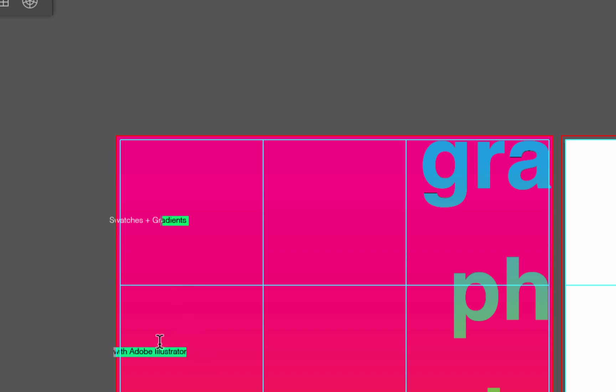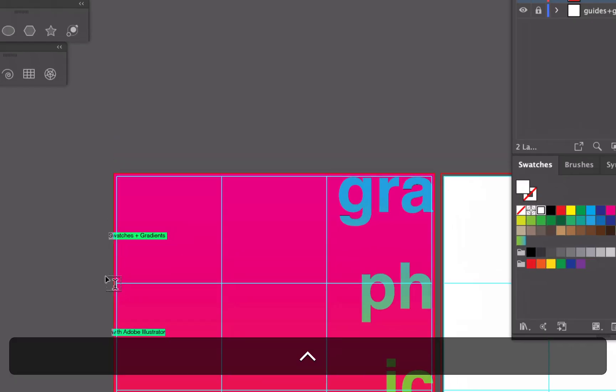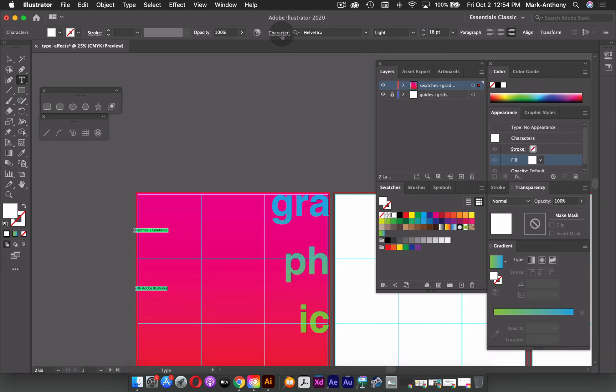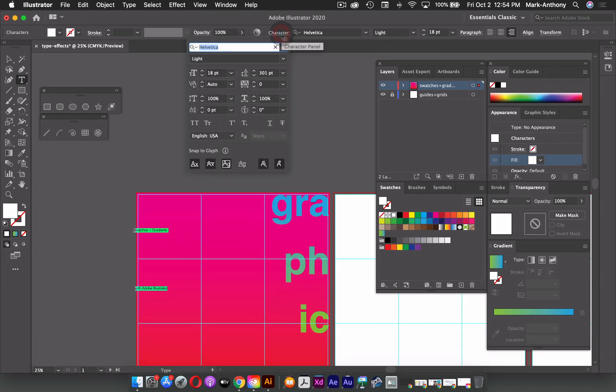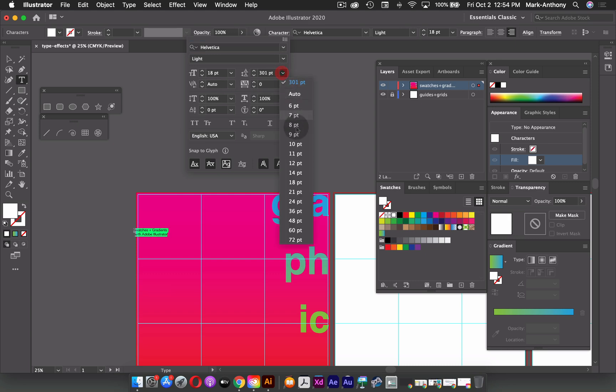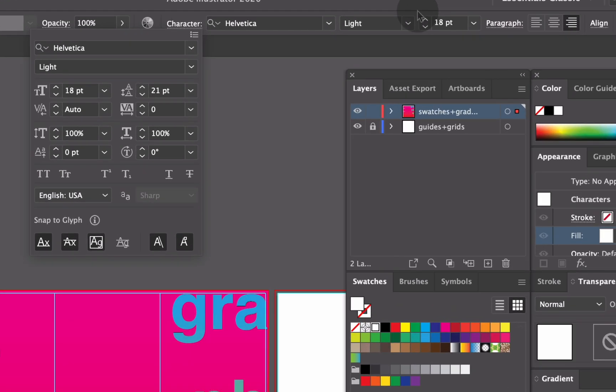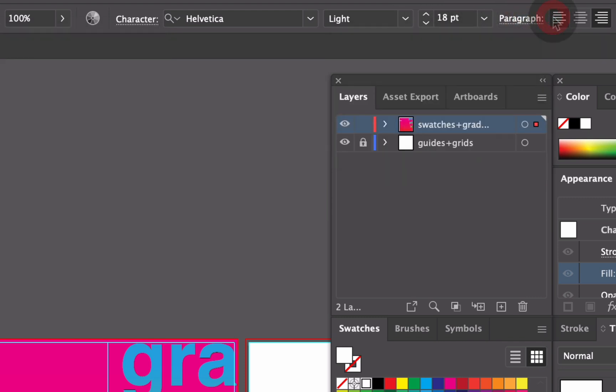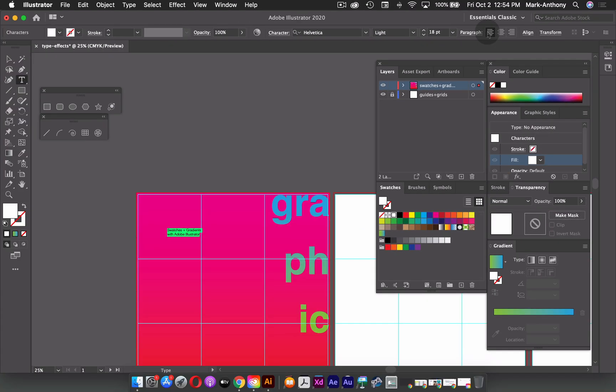And now what I'll do is type in swatches and gradients with Adobe Illustrator. And again, I just have to correct my letting. So again, I can go up to my character panel at the top, and because I have 18 points, maybe I'll just make my letting 21. And then I can go to my paragraph and just align that to the left.